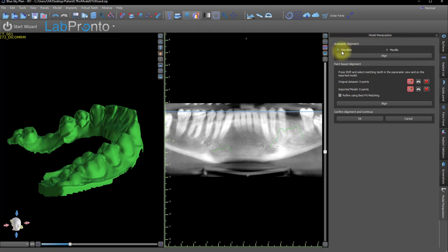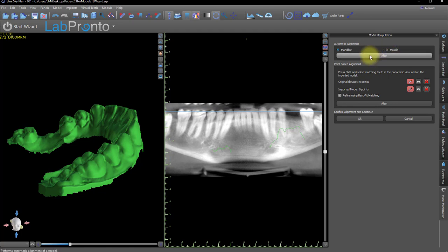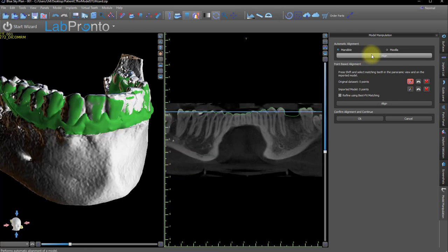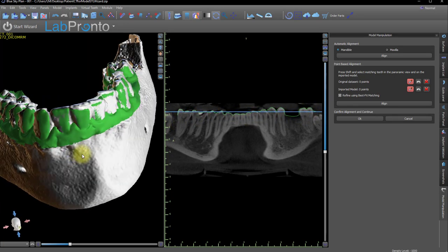The mandible has already been identified. If not, I would simply click on the other radio button. Click Align to start the automatic alignment function. And from the pano, it looks like it's a very, very good stitch. But to be more specific, let's click OK on the alignment.